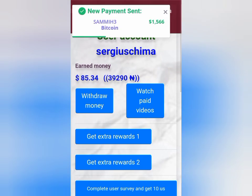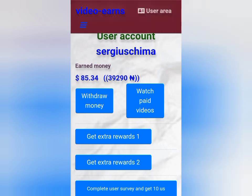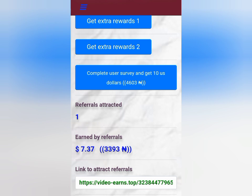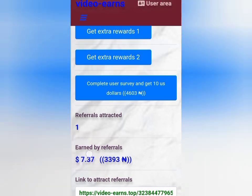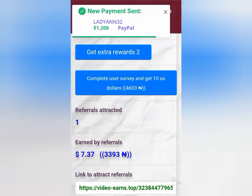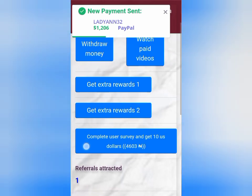Since you're watching this, it means you want to join and try to see if it can work. This is what I've earned so far — in Naira, this is what it is. I've actually referred one person so far and this is what I've earned from referrals. When you send your referral link to people to register, you're going to be earning 40% of whatever they earn on the site.